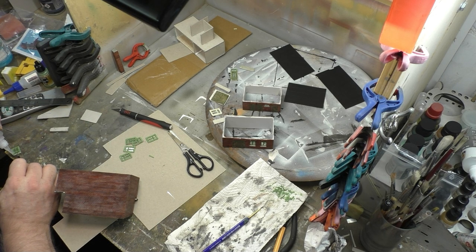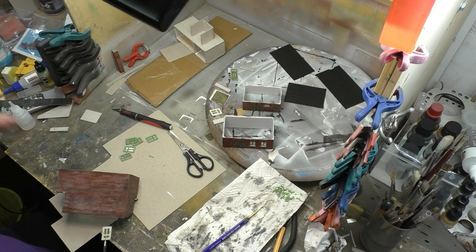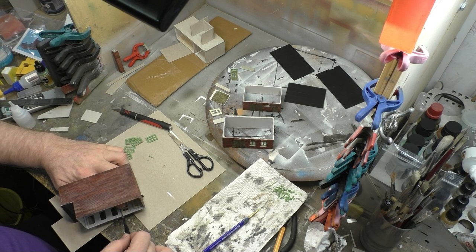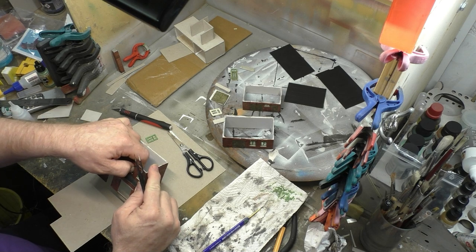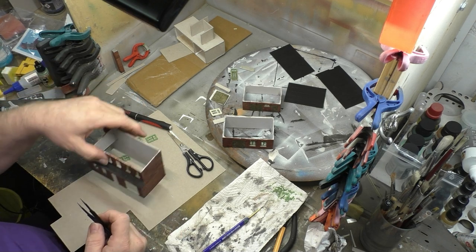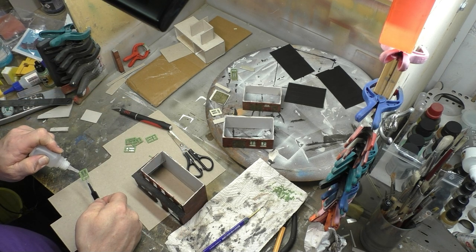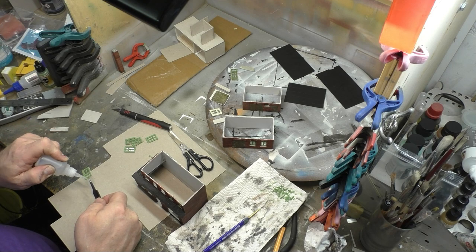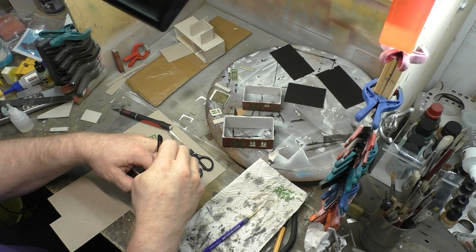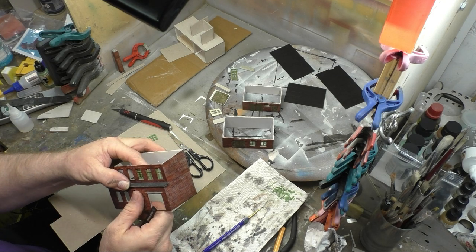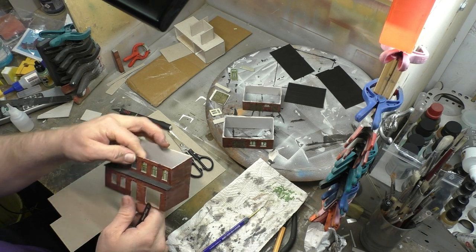Wie ihr seht, ich benutze wieder den Kunststoff Sekundenkleber. Einfach vier Punkte an den vier Ecken, das Fenster einsetzen und fertig ist die Sache.